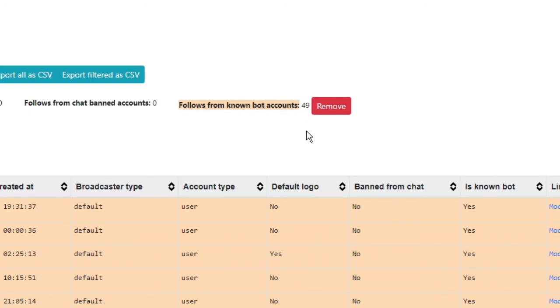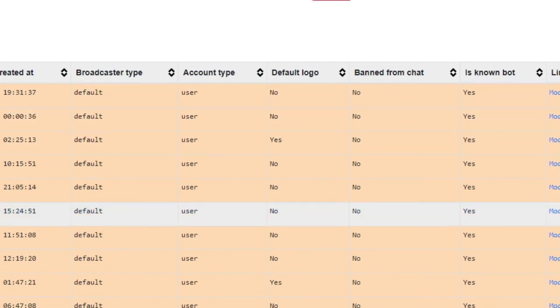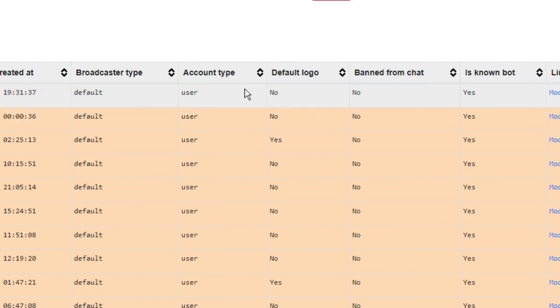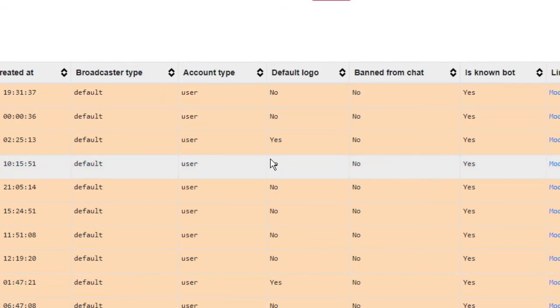And they all are listed here along with their username and following date, account creation date, account type, default logo, banned from chat, is known bot - all the details will be listed here.